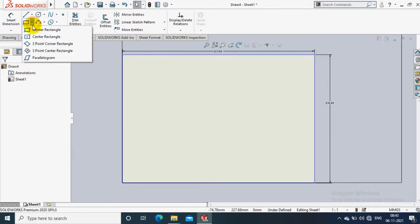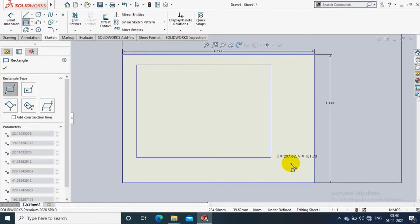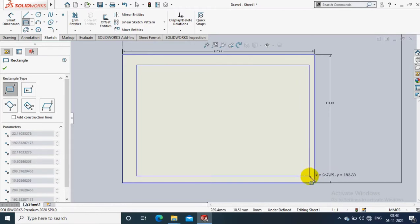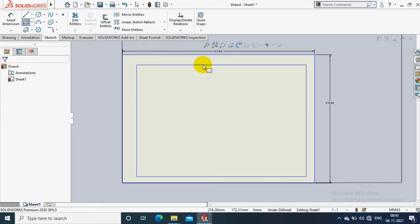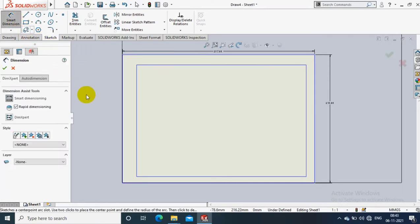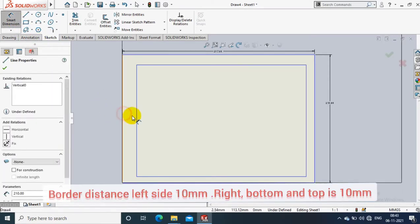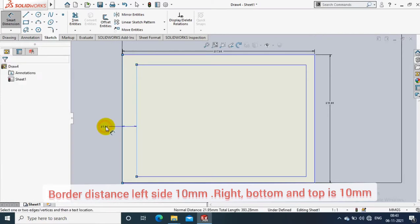After that, again go to the corner rectangle and draw one rectangle here. After drawing the rectangle, we have to specify the border length. I select smart dimension and give the border length on left side as 20mm.